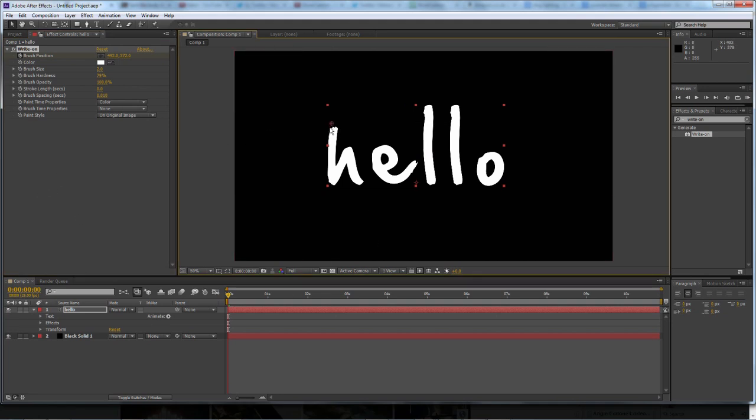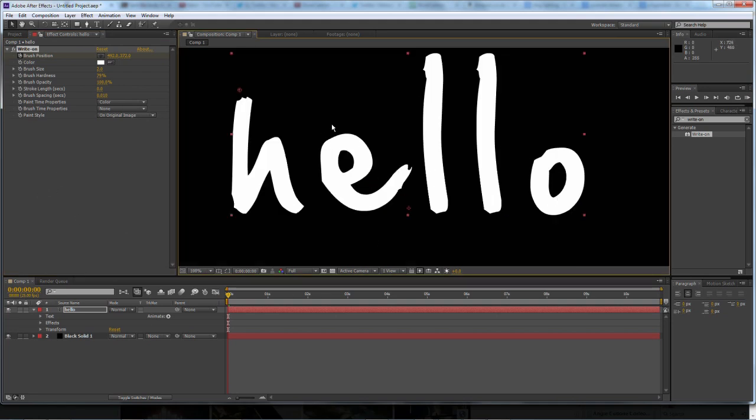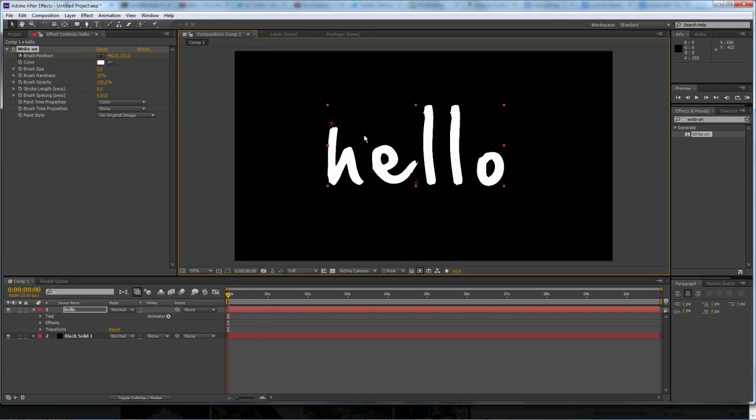Now there's your brush size there, you can't really see it, but what you want to do is extend the brush size so it's about the same size as the text itself, or a bit bigger.